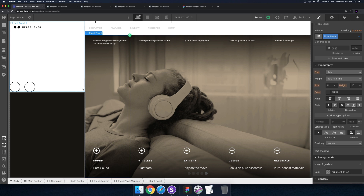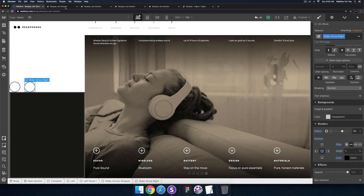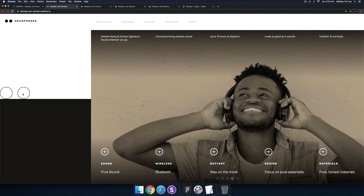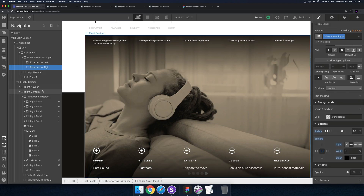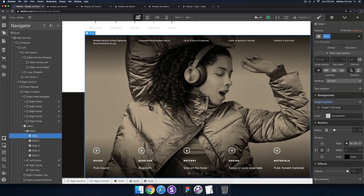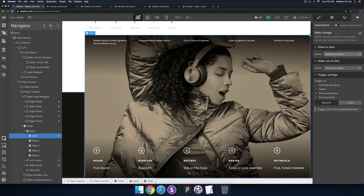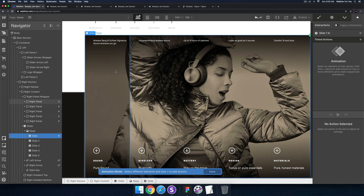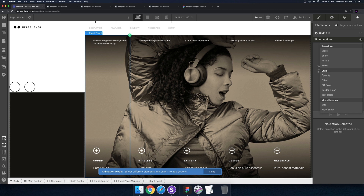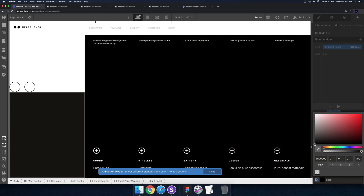The next thing I want to do — this part will take a bit longer — is have each panel highlighted when I click through the slides as well. Right now if I click through slides with the left and right arrows the panels are not highlighted. We're going to use Webflow interactions. I'll click on the first slide, go into interactions, click plus, set it to 'on slider in view', start an animation called 'slide one in', then select the right panel and add a timed action to change the background color to black with an alpha of 40.